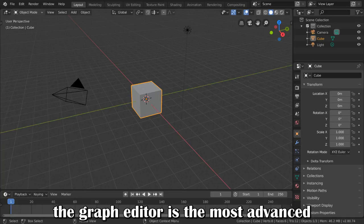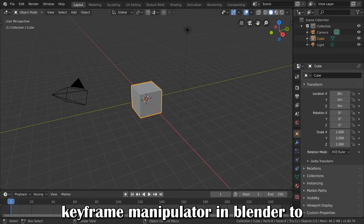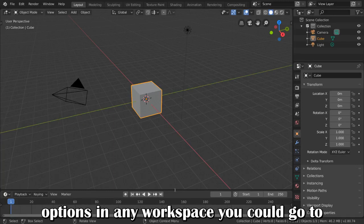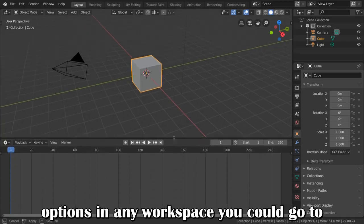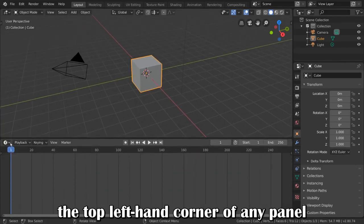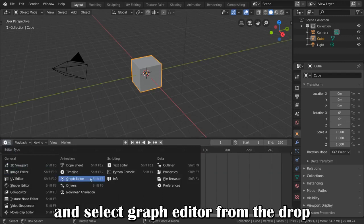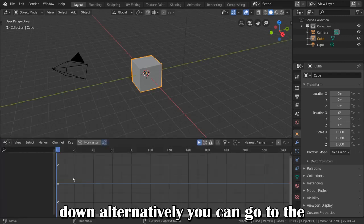The Graph Editor is the most advanced keyframe manipulator in Blender. To access the Graph Editor, you have a few options. In any workspace, you could go to the top left-hand corner of any panel and select Graph Editor from the drop-down.